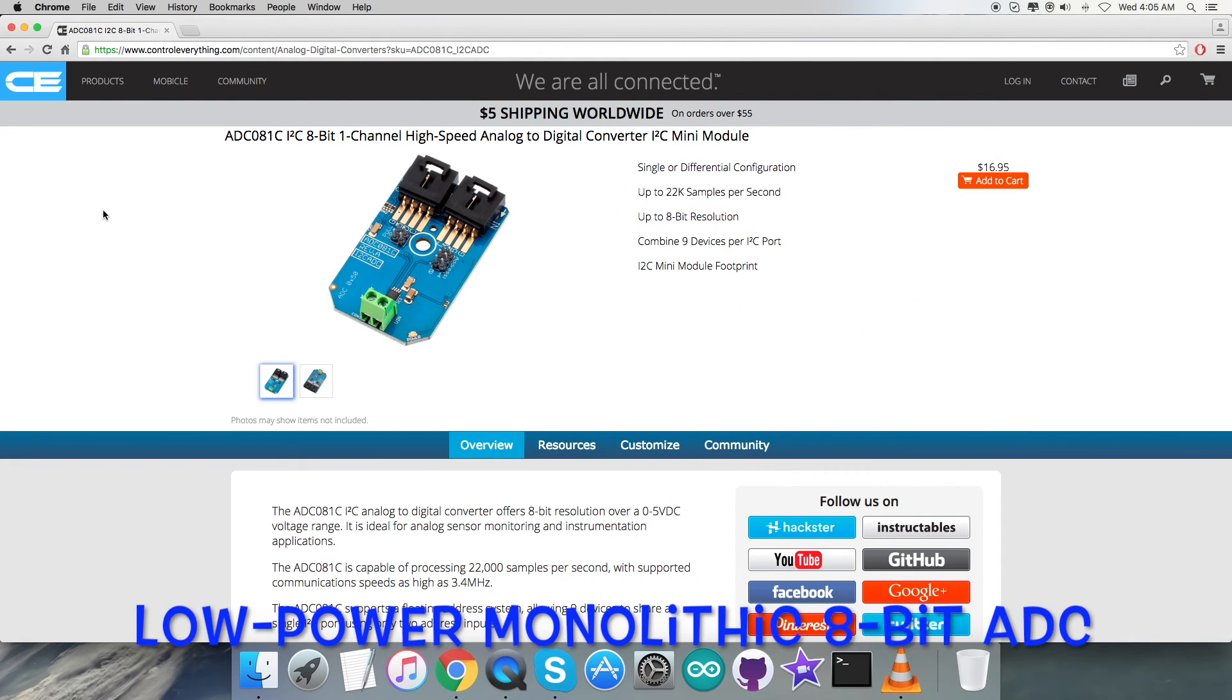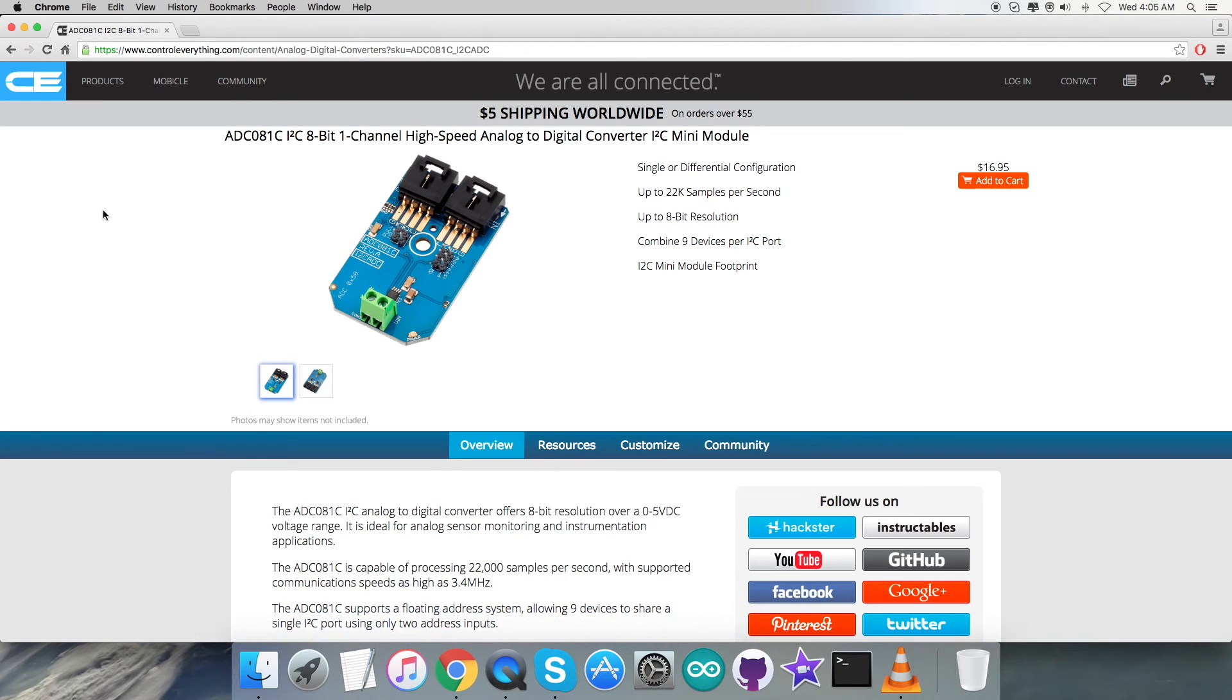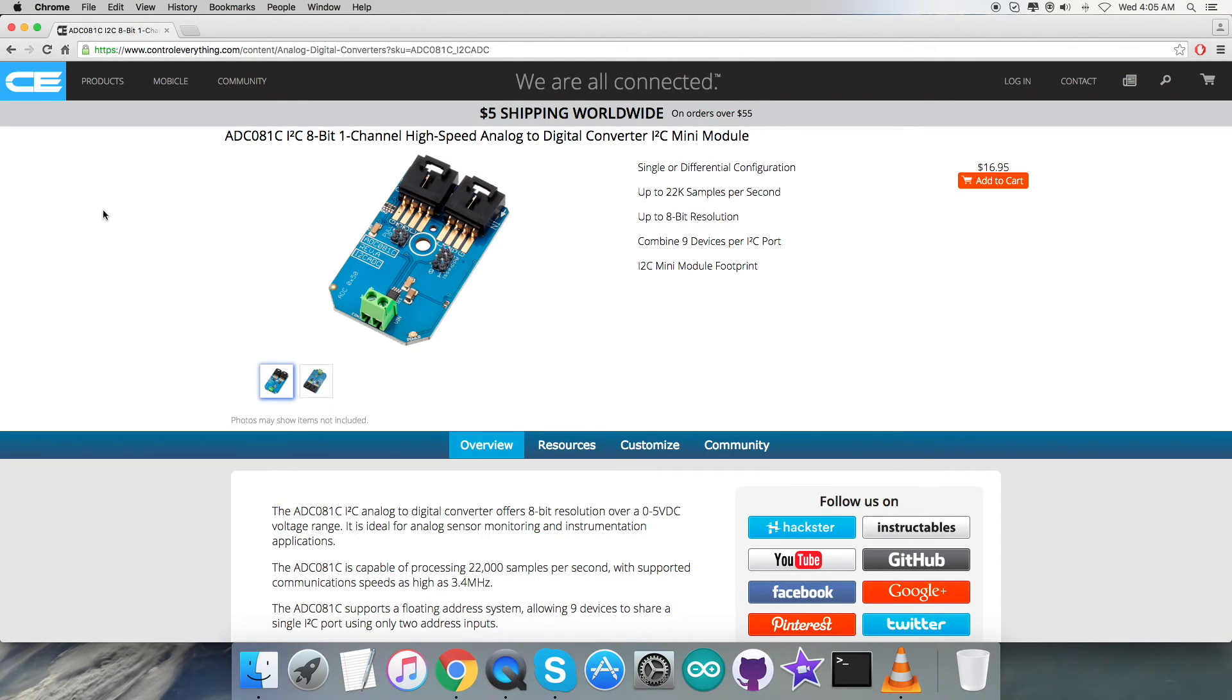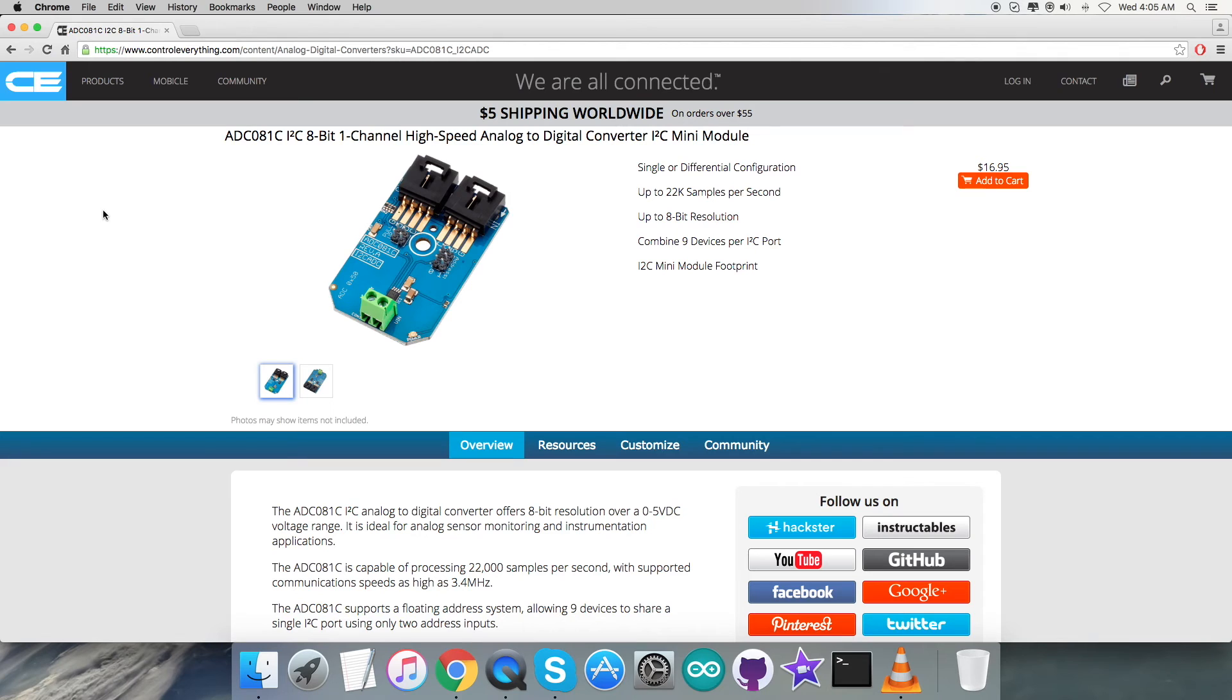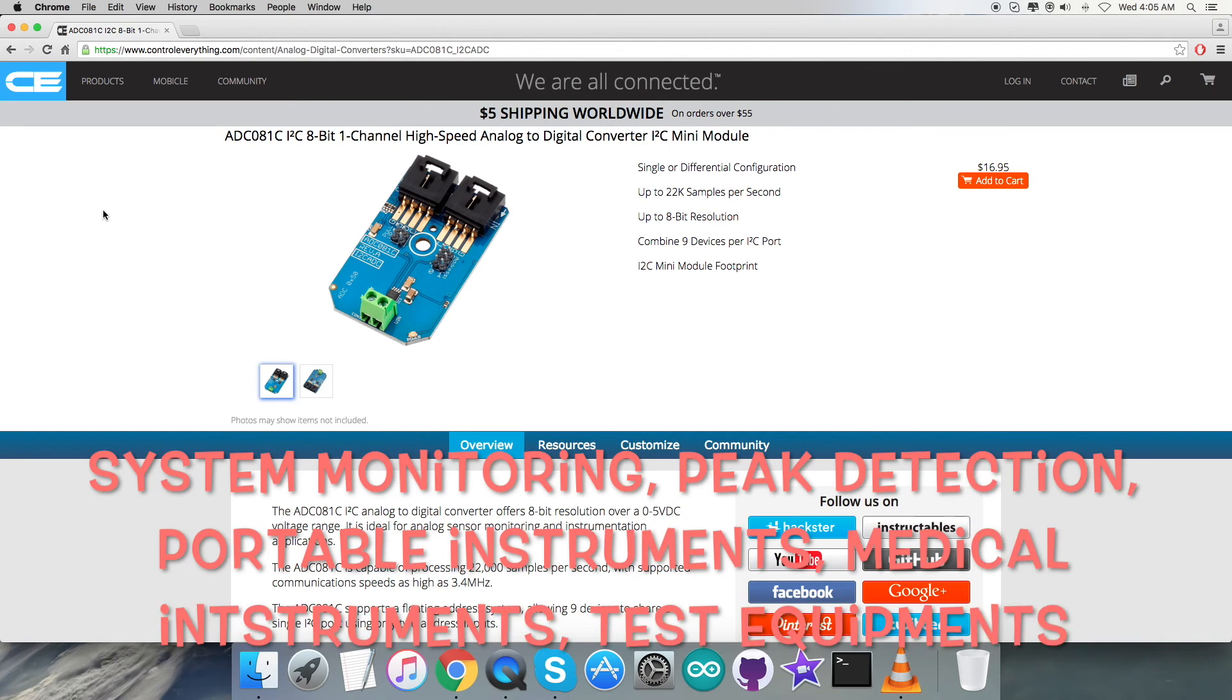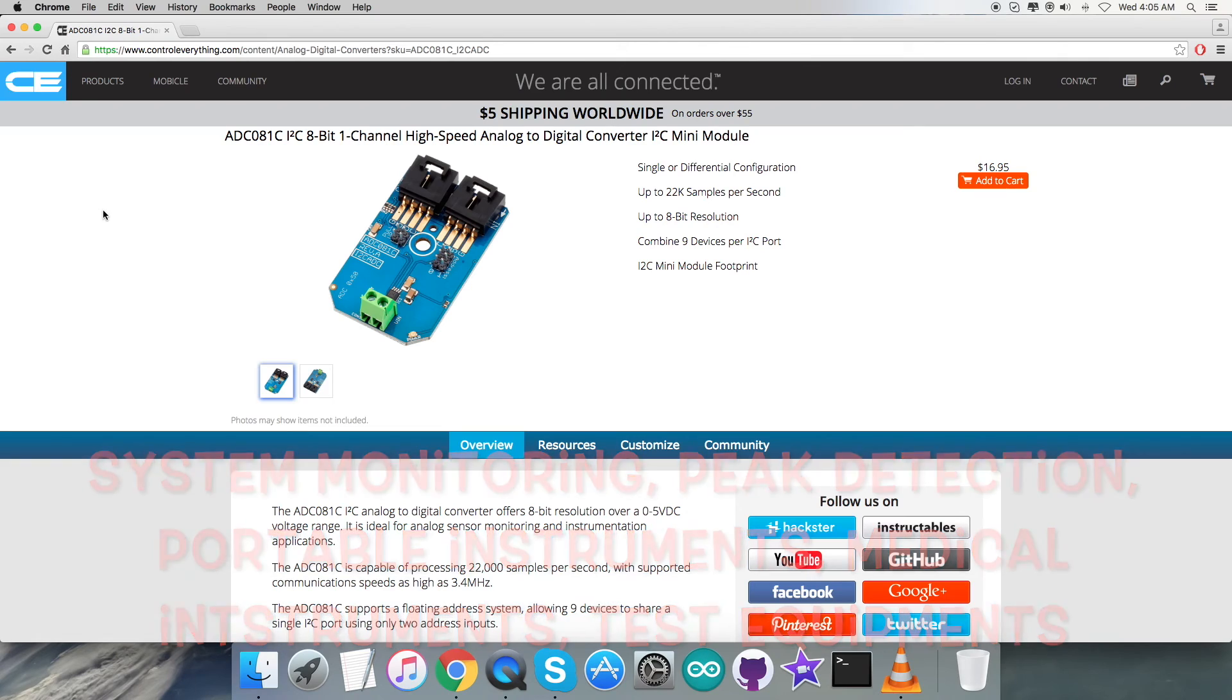The ADC081C is a low-power monolithic 8-bit analog to digital converter that operates from a 2.7 to 5.5 volt supply. The converter is based on a successive approximation register architecture with an internal track-and-hold circuit that can handle input frequencies up to 11 megahertz. Due to these variables and features, many applications are dependent on this sensor, which includes system monitoring, peak detection, portable instruments, medical instruments, and test equipment.